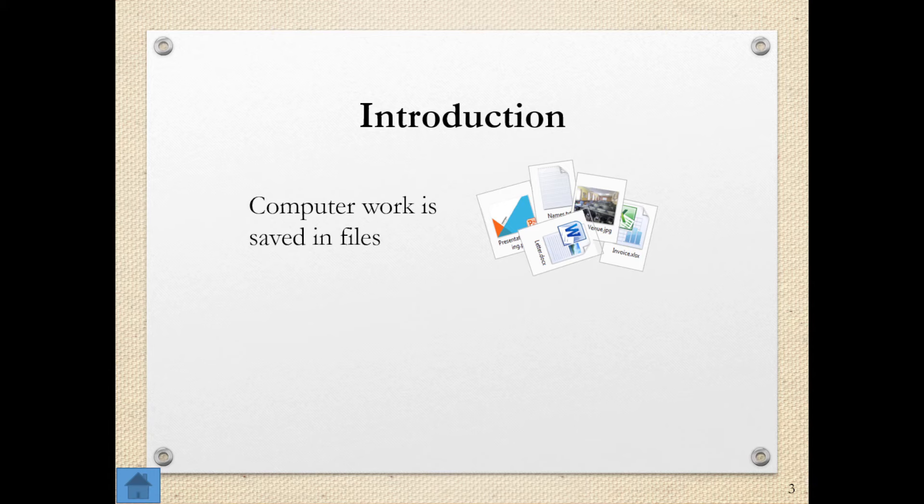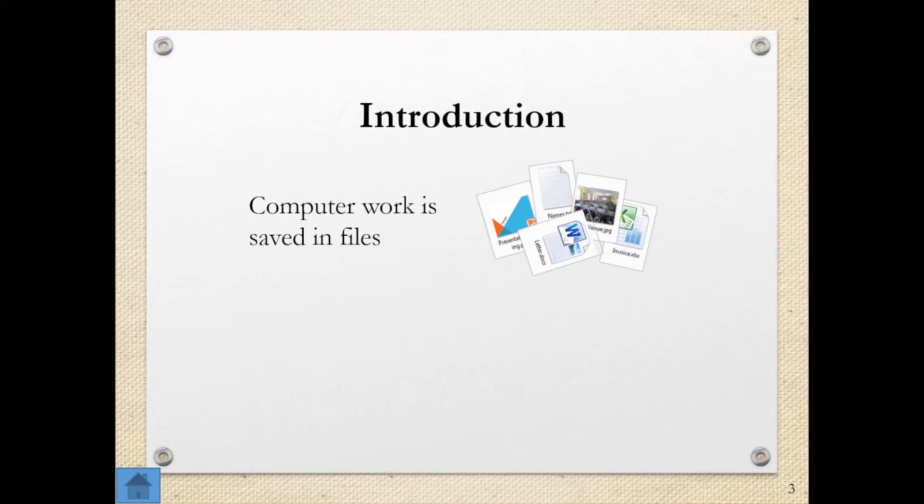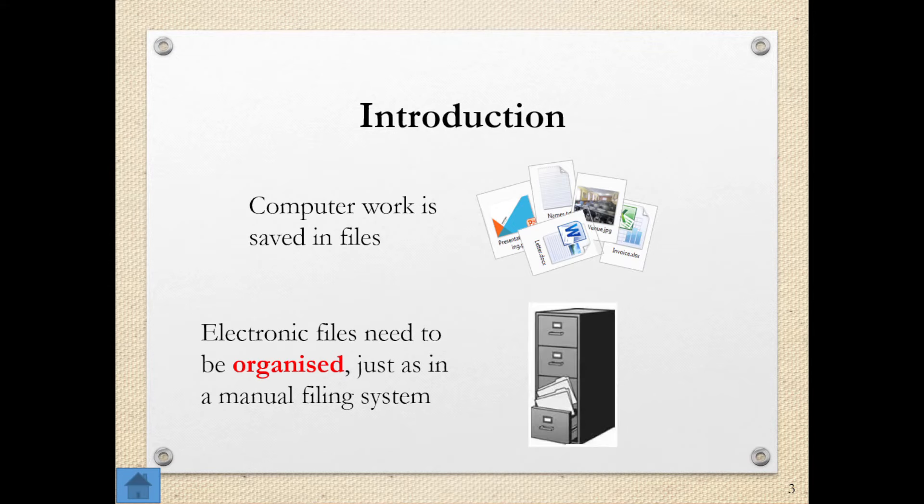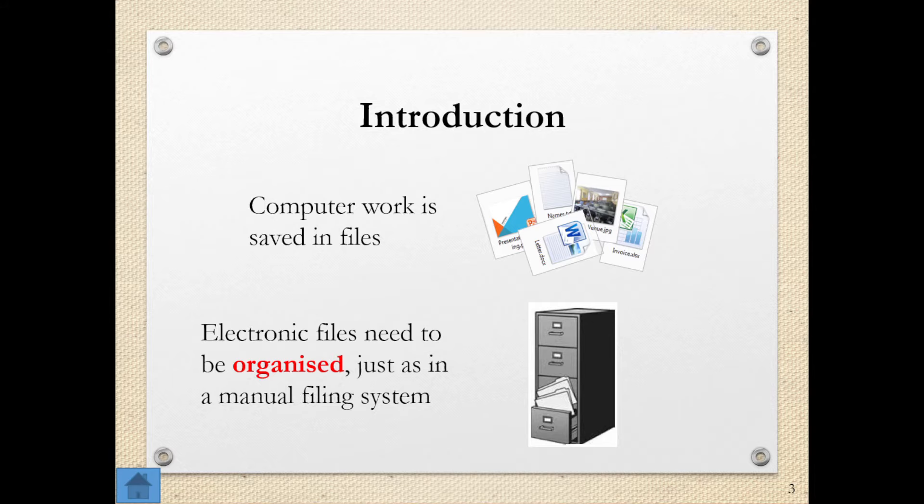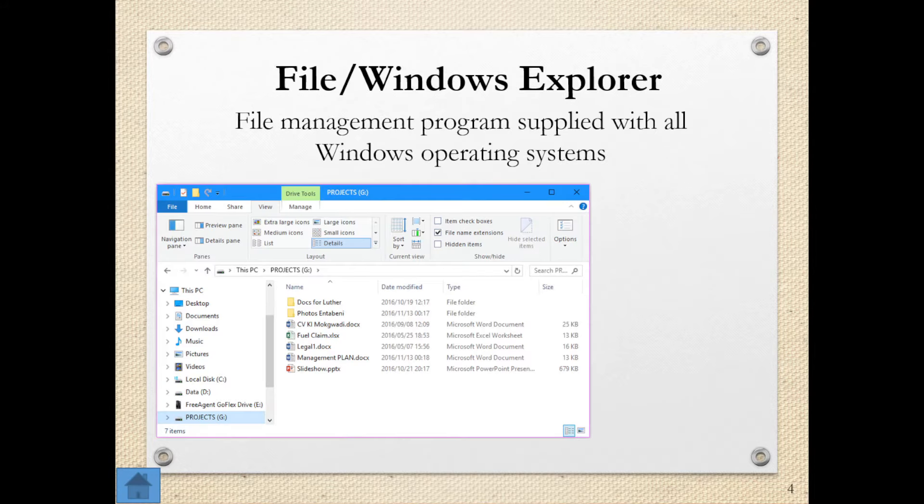The first thing we're looking at is the fact that computer work is saved in files. Now these electronic files need to be organized just as in a manual filing system. So there's no difference when folks are having filing cabinets and archive sections and they're sorting out their paperwork. We can't just have a desktop full of files and folders. There is a need for things to be organized. And for this we have our file explorer.